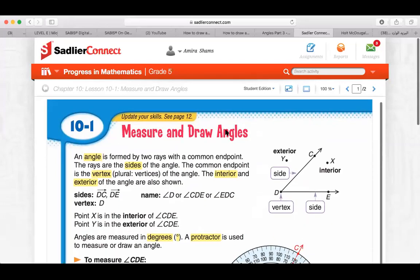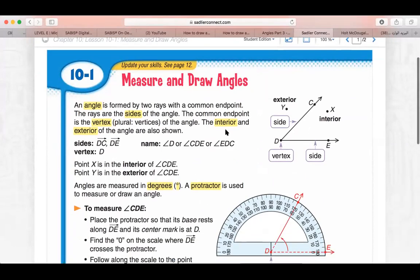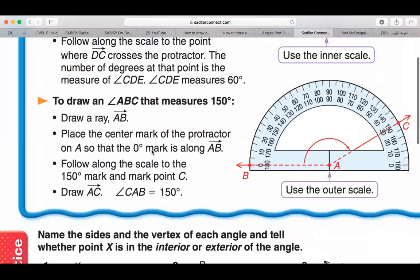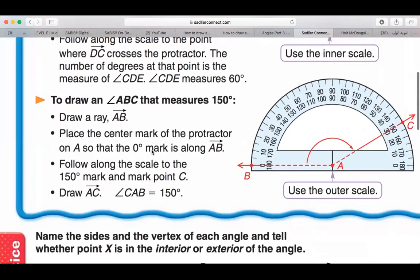Good morning, Grade 5. Our lesson today is Chapter 10, Lesson 1. Yesterday we learned the second part of this lesson, which is how to draw angles. Today we're going to use our protractor that measures 150 degrees.